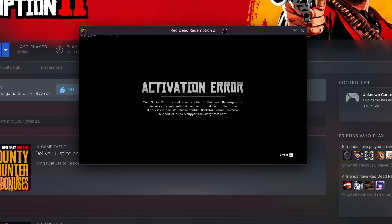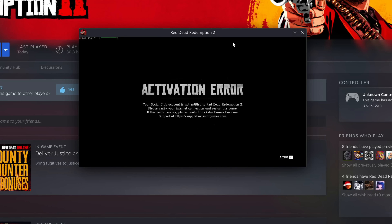I encountered my first compatibility issue here, and this is with Red Dead Redemption 2. I have it in my Steam library, but I'm not able to get the game to boot up. It looks like others in the Bazzite community have had some issues with this as well. So this is the first thing that hasn't been a plug-and-play experience.